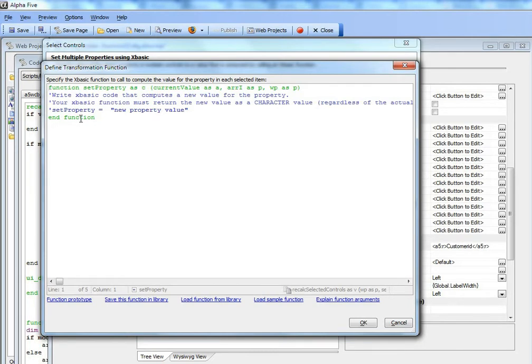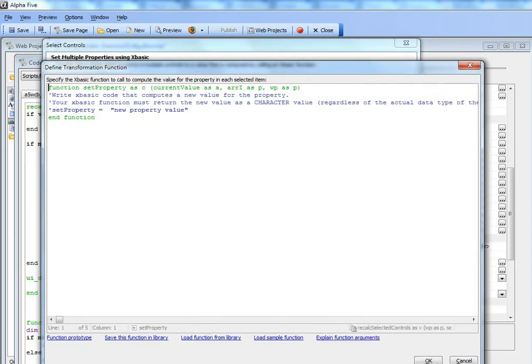This is very powerful because you've got the full power of Xbasic here. You can write an Xbasic function that is arbitrarily complex to compute the value of the property.